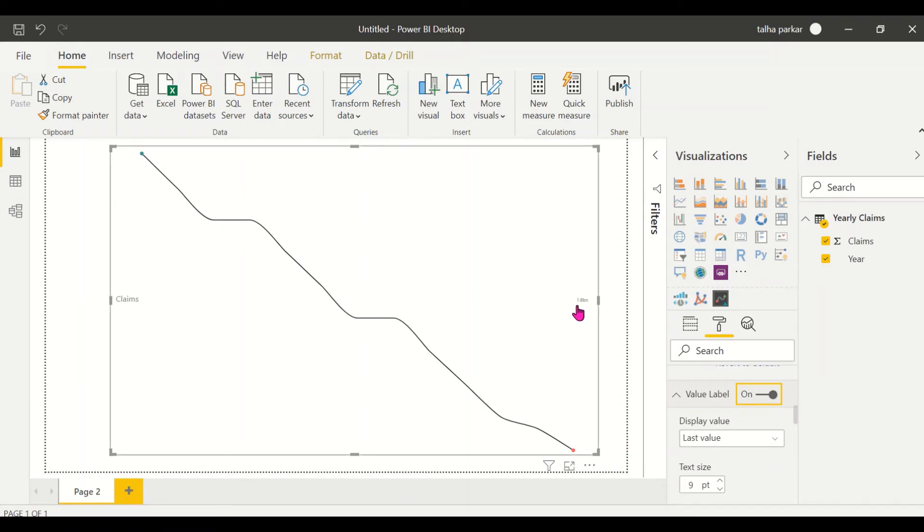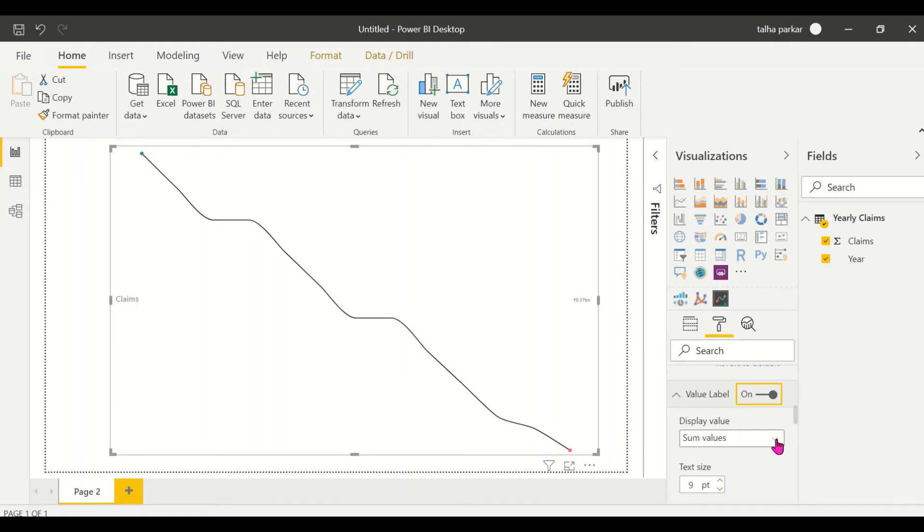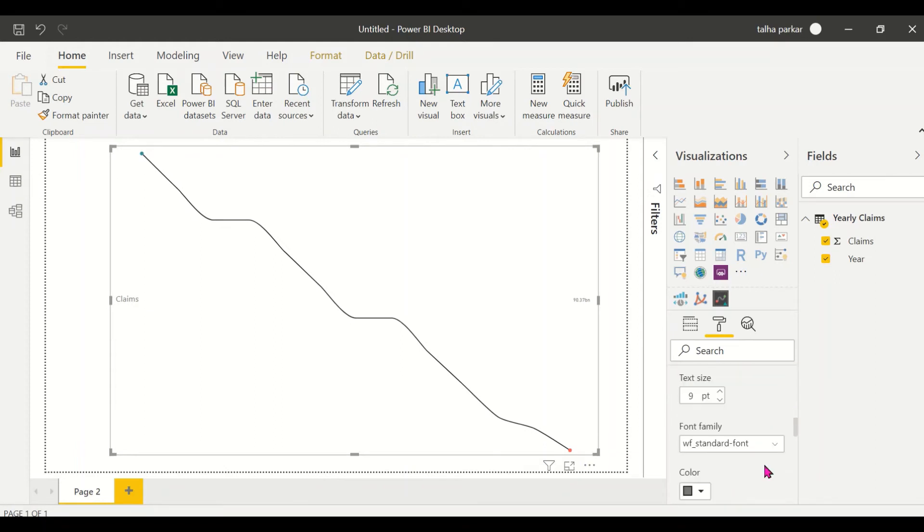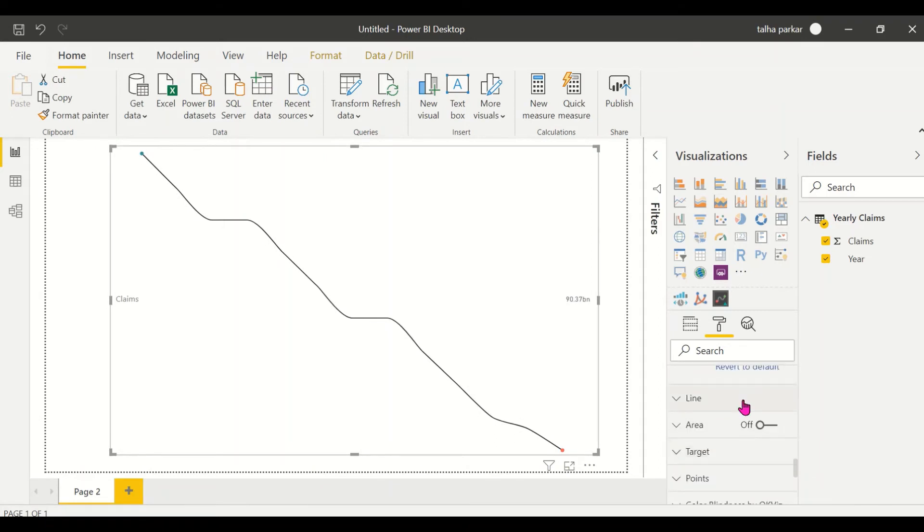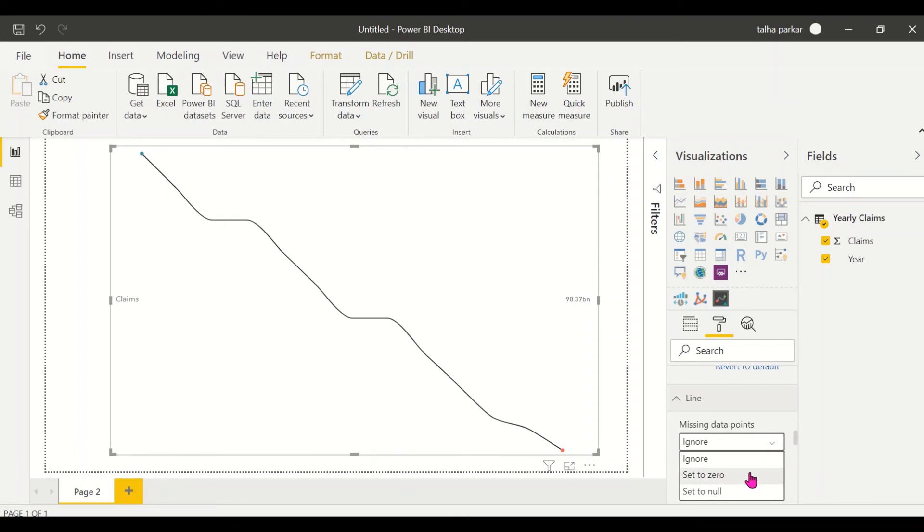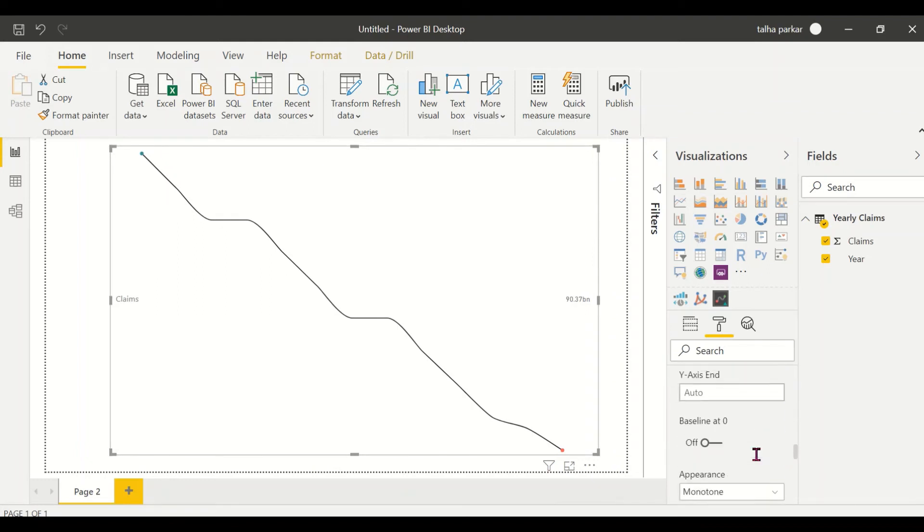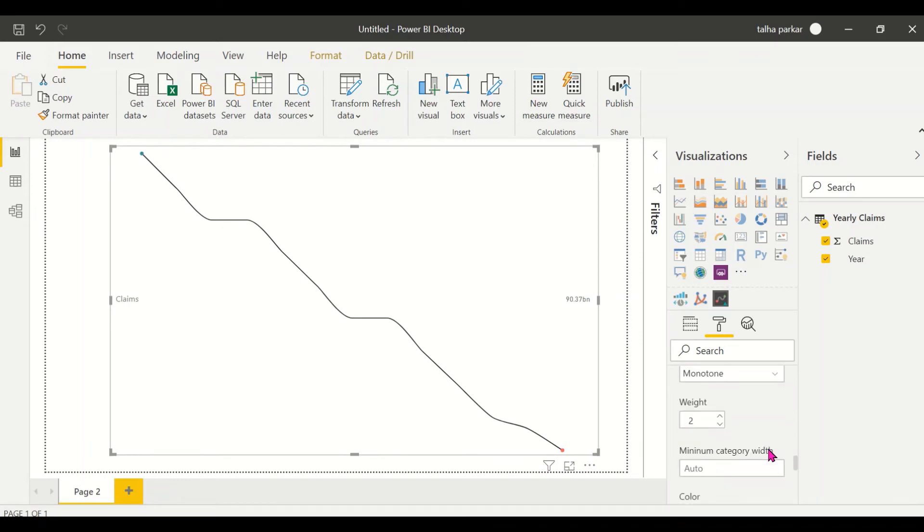So you see that this shows the 1.8 billion and you want the sum of all values or you want the average, so that is up to you. You can bump up the text size and you can always edit the line. Set to zero you could have that, there are some missing data points in between so we just ignore them. You can turn the baseline down to zero, you can change the appearance as well.